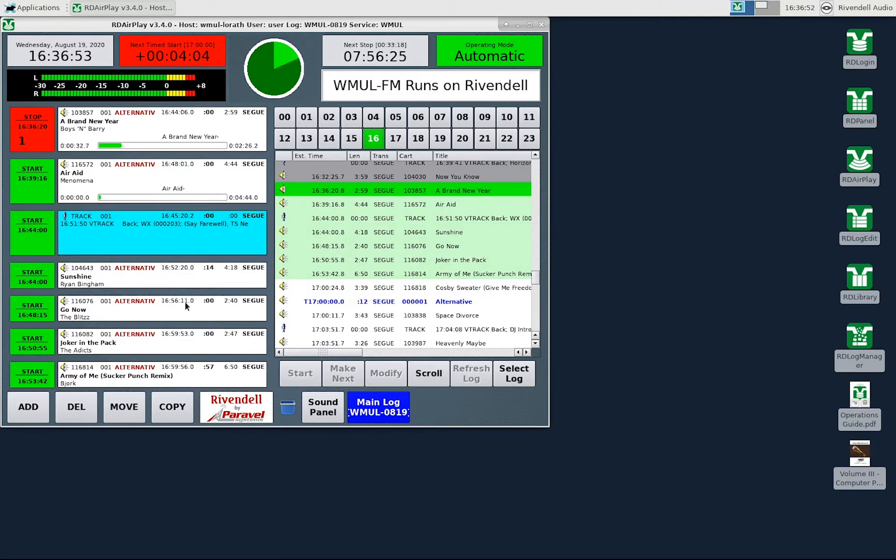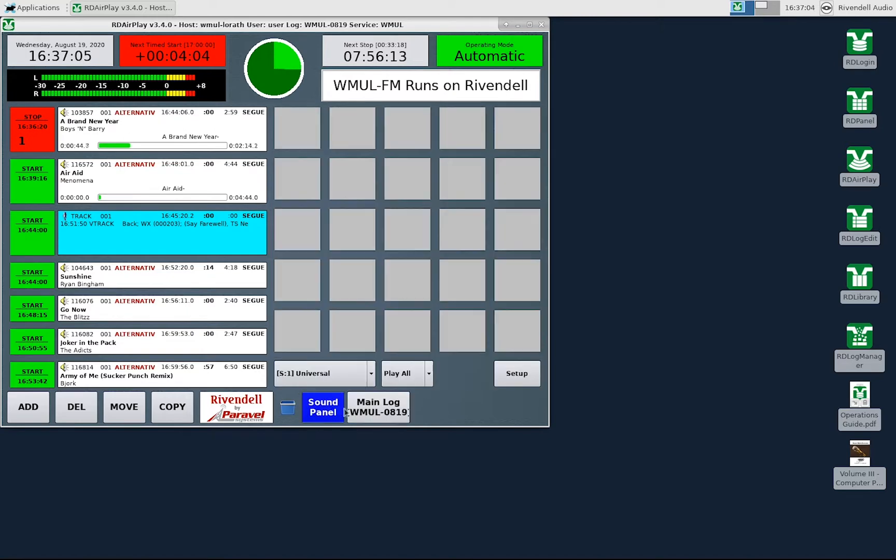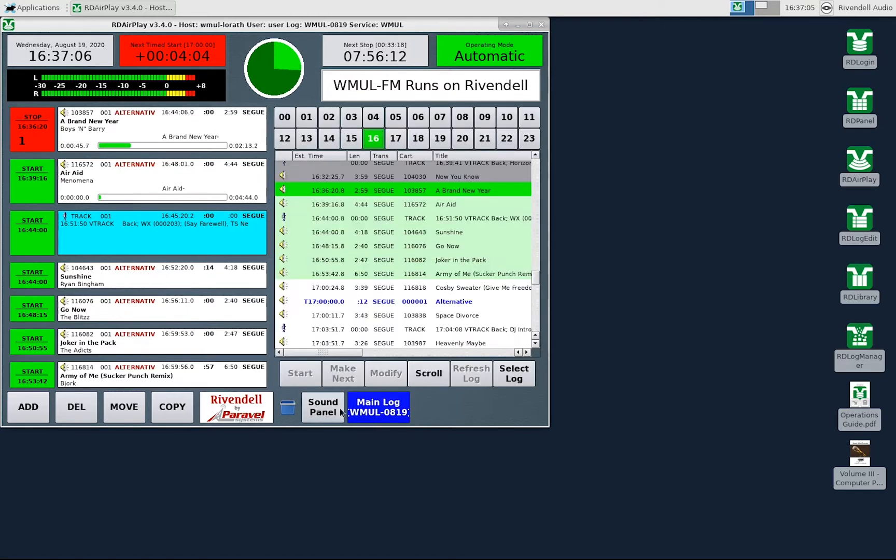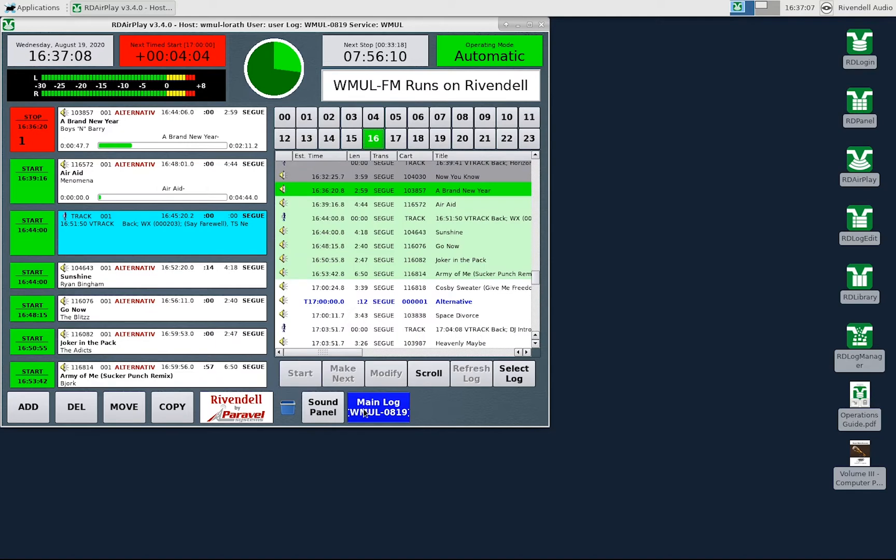The button log takes up the left-hand side of the screen and the full log takes up the right-hand side of the screen. The right-hand side of the screen can be toggled between the full log and the sound panel. We will cover the sound panel in video 06 RD AirPlay sound panel and RD panel.